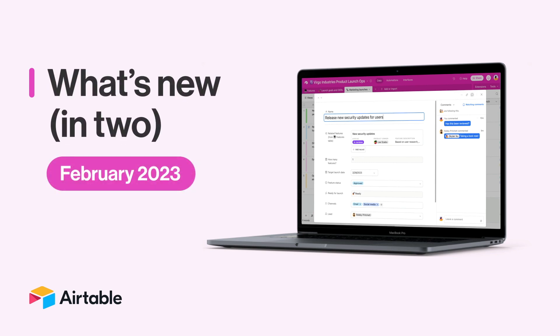Reporting from February, this is Taylor from Airtable. We're kicking off this month with some just-shipped features to help you move faster and get more done, together with your team, of course. It's time for What's New in Two.